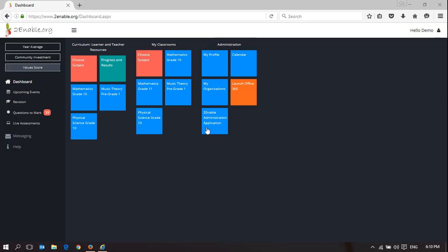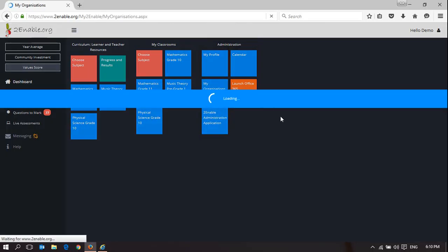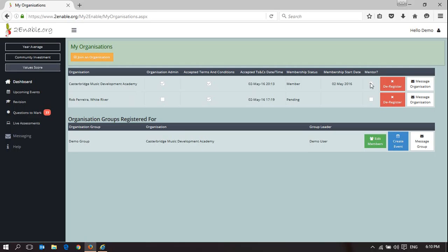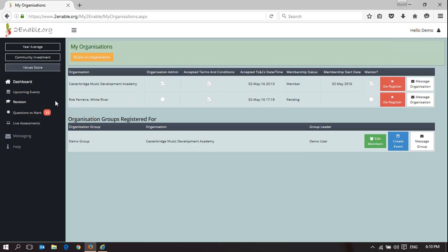To understand whether you're a teacher on the platform, if you go to My Organizations, you need to be a member of an organization. And in one of the organizations, you need to be assigned mentor rights. In this case, Demo User is assigned mentor rights within Casterbridge Music Development Academy.